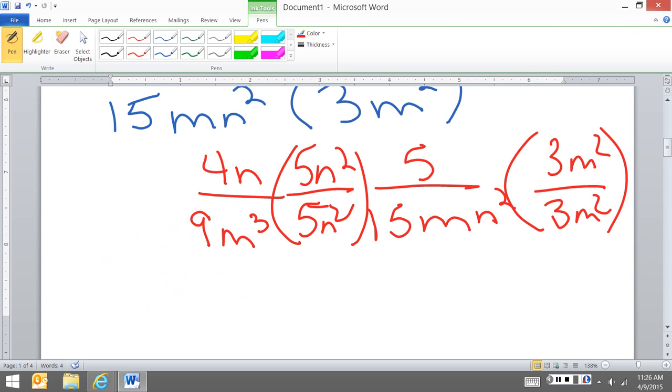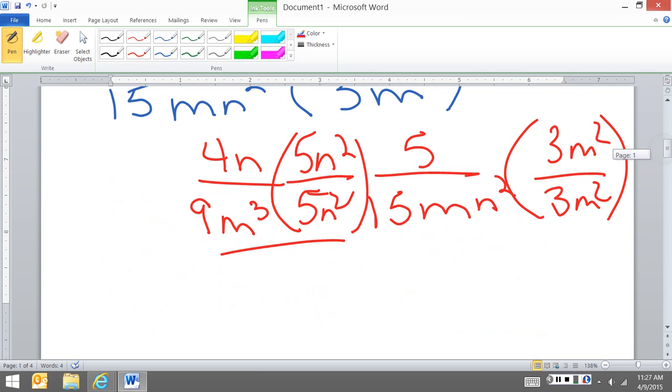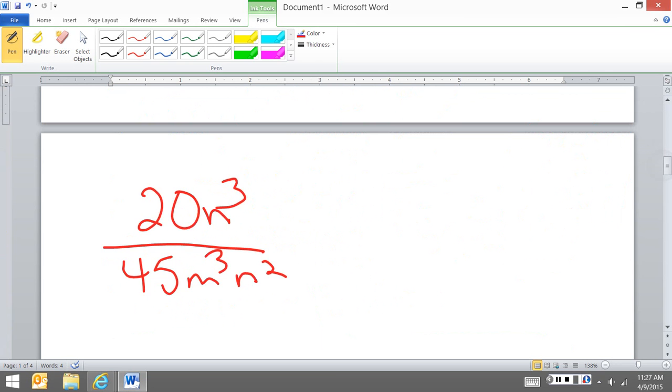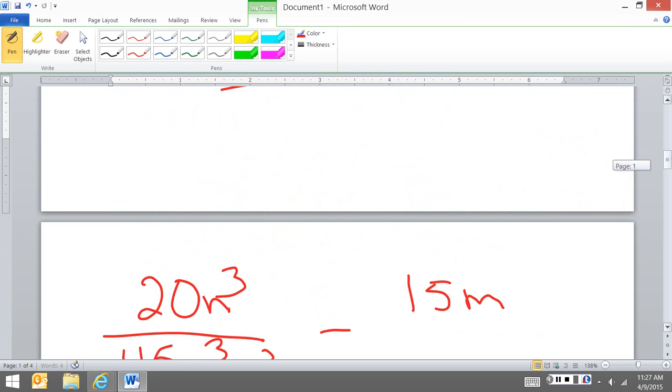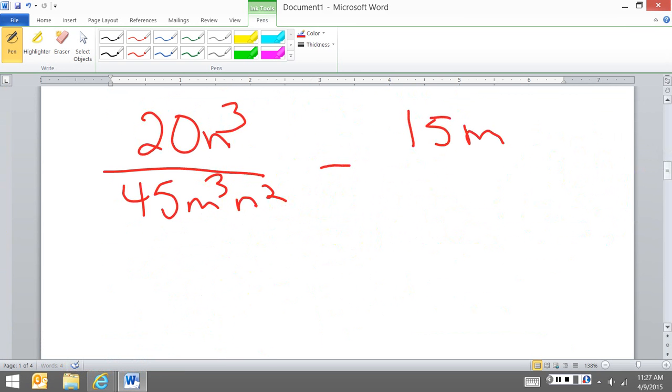Over here, I'm going to do, let me look at my original problem here. My 15mn squared times 3m squared over my whole denominator, and that's a 3.